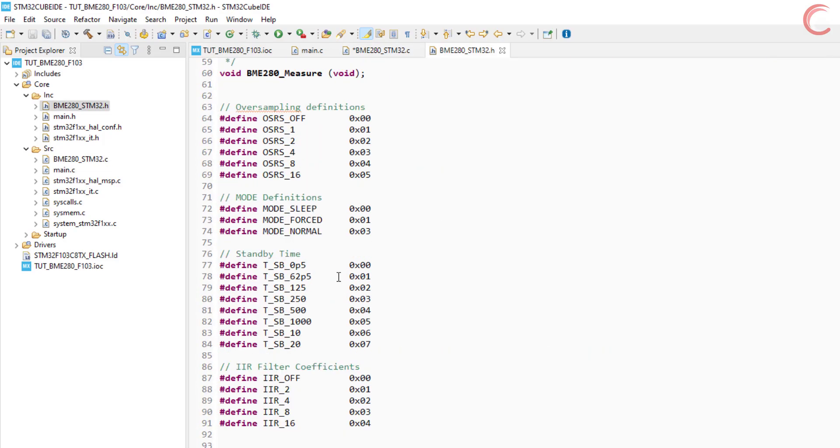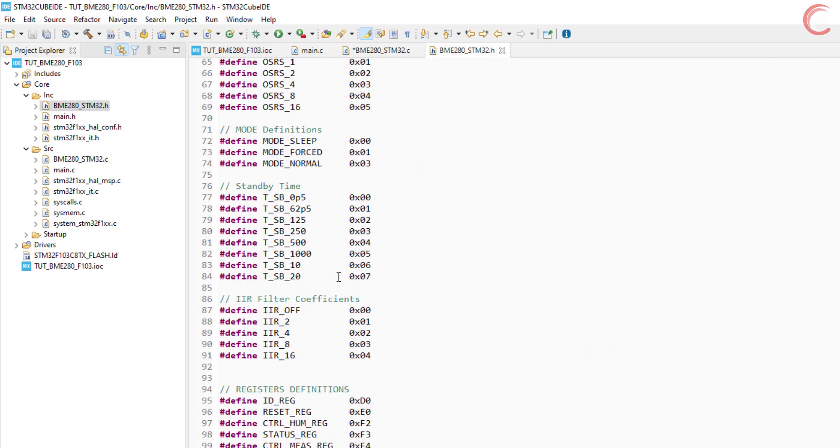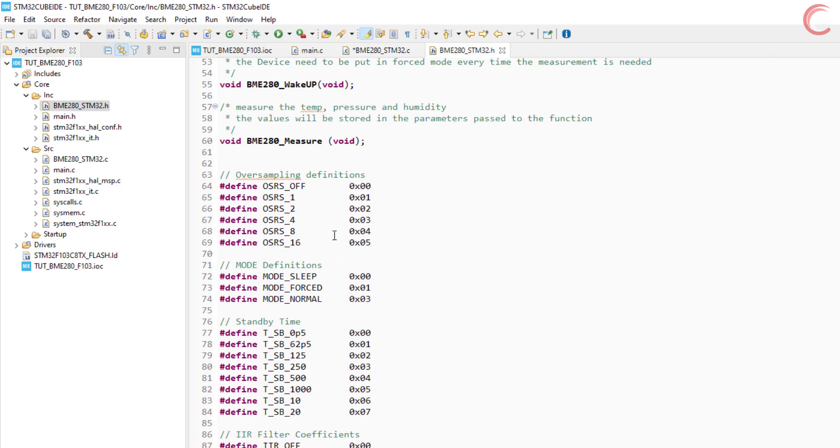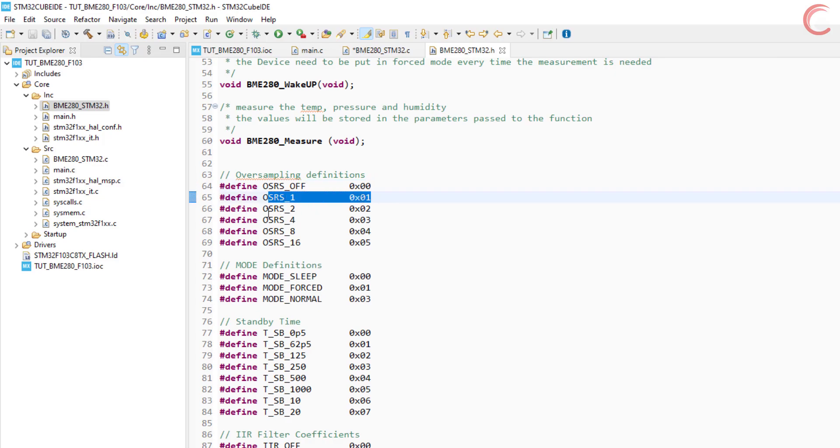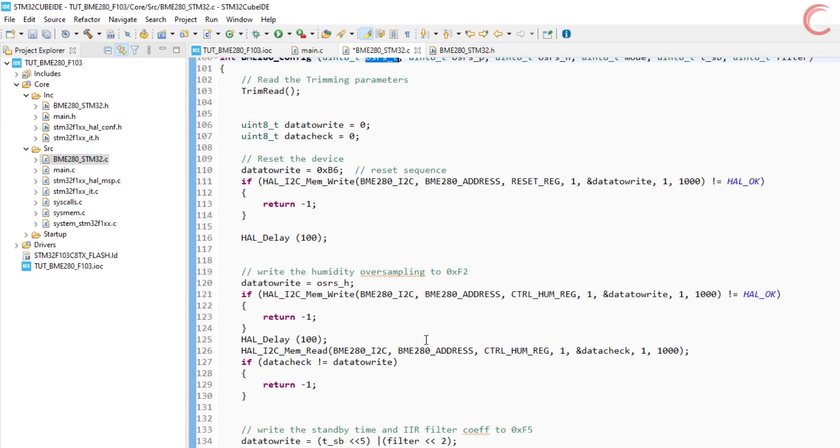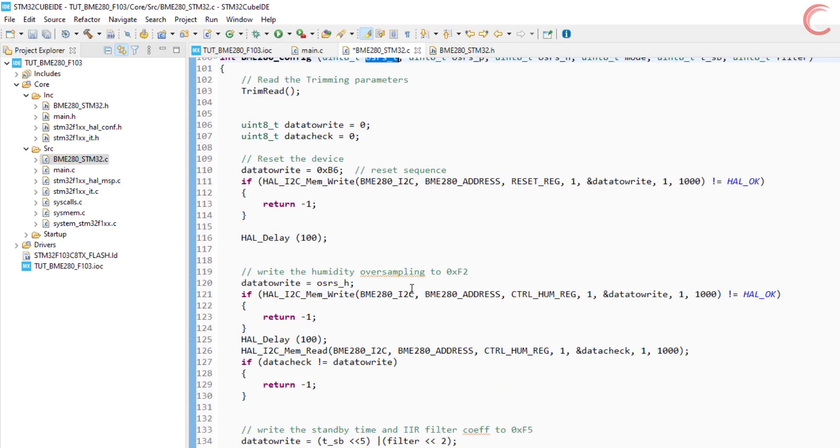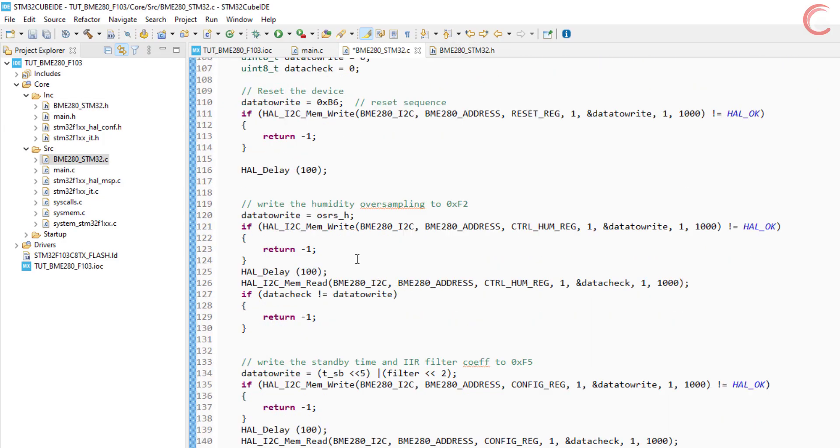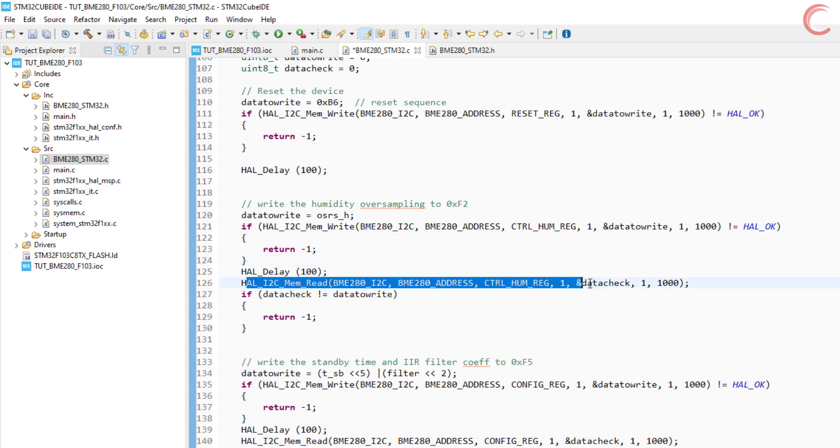These oversampling parameters are defined in the header file, and you can use them instead of writing a hexadecimal value. After writing the data, we will read the same register to make sure the changes were done in the register.